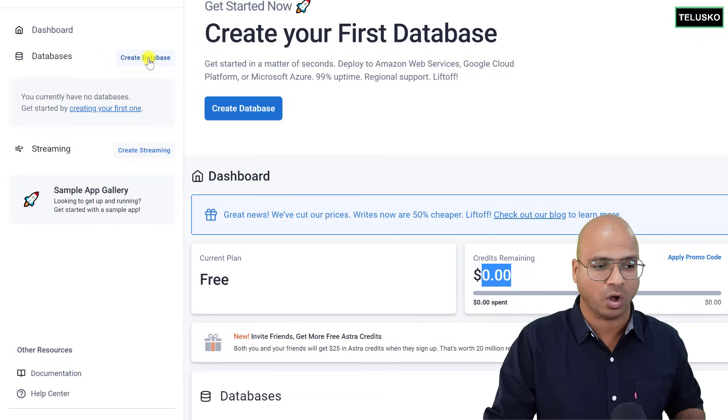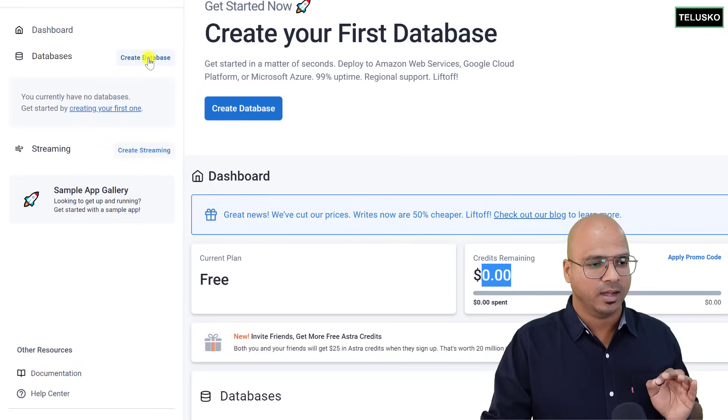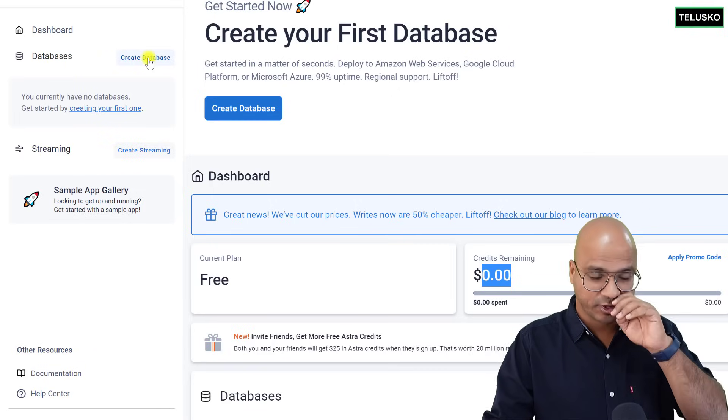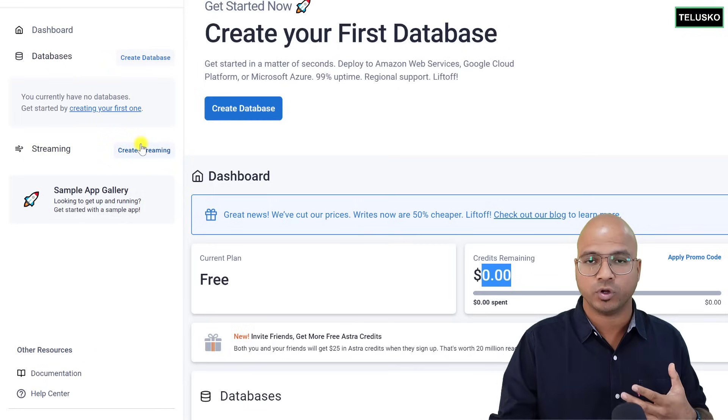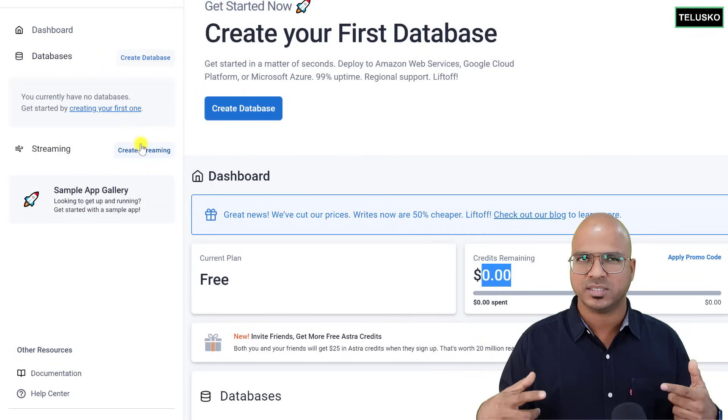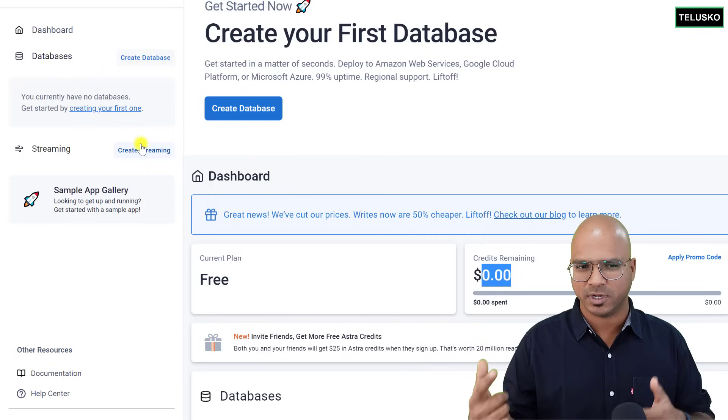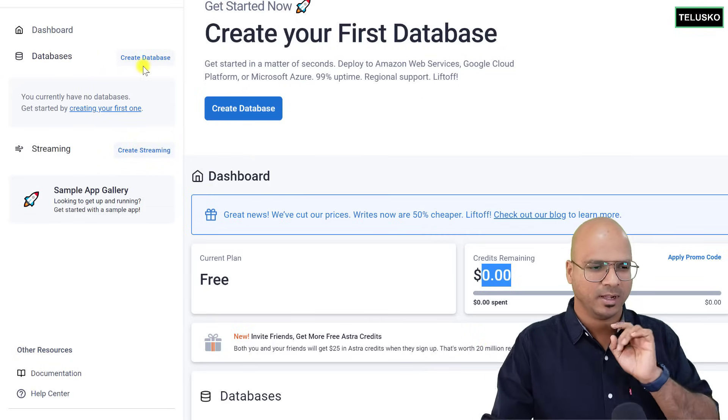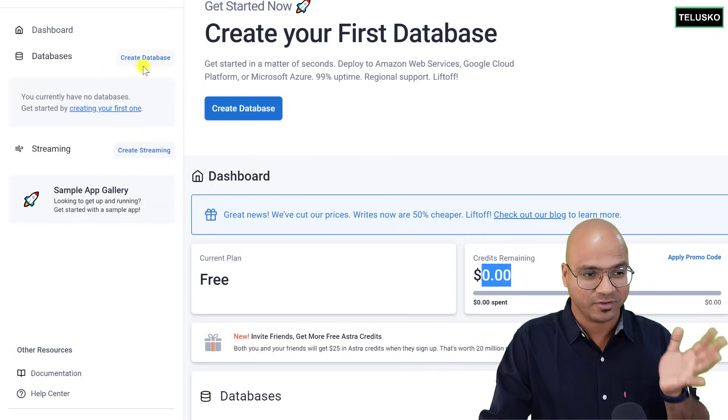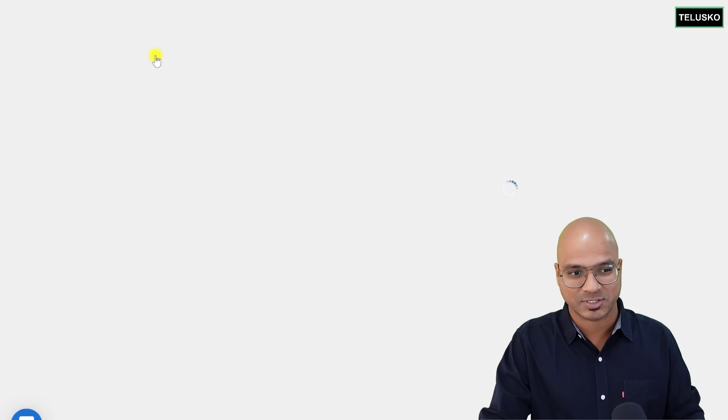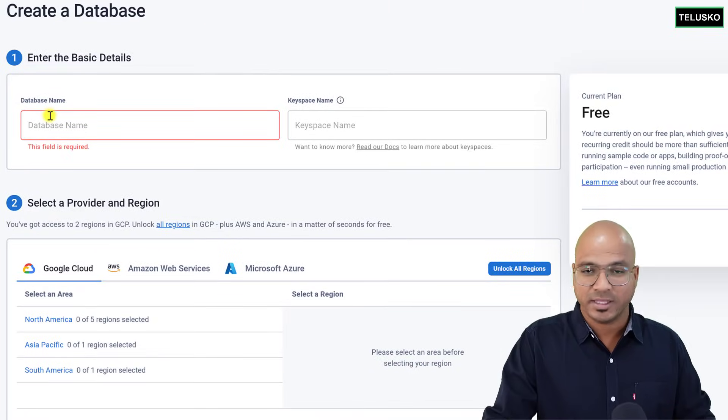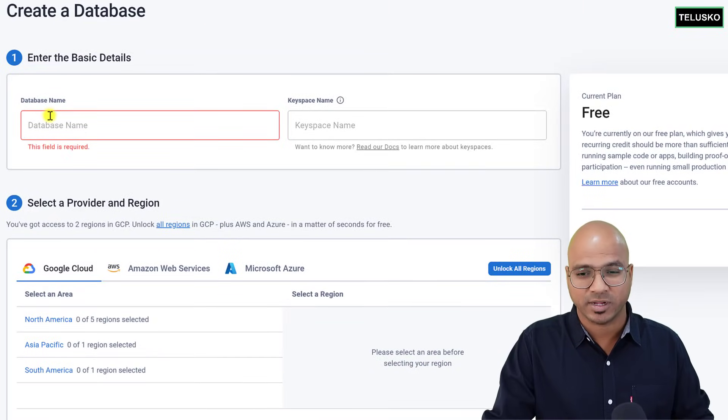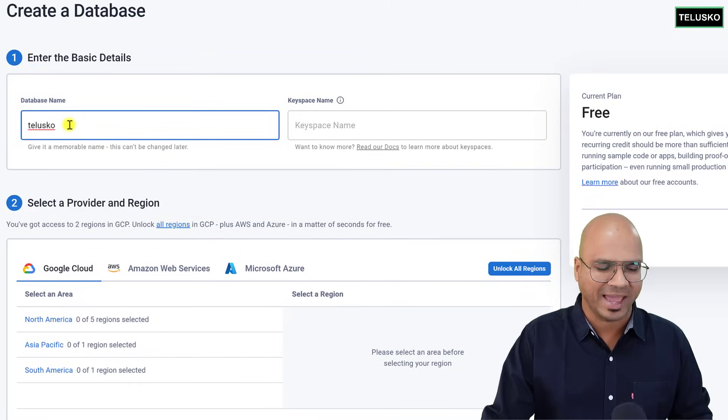So if you want to go for database, you have an option there. What if you want to do for streaming? It does support Apache Pulsar behind the scene for the streaming, but we're not going to do that. We are going to focus on the database. So click on create database, and here you can enter your database name. I will enter my database name as Telesco. Of course, you can use anything, but let's go for database name as Telesco.